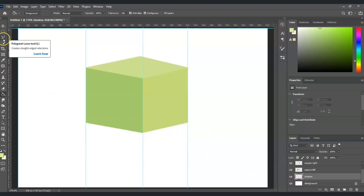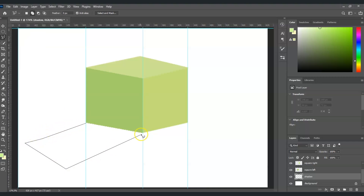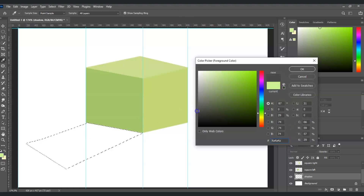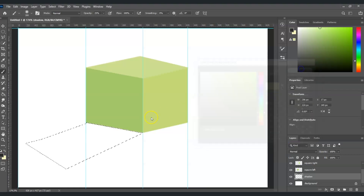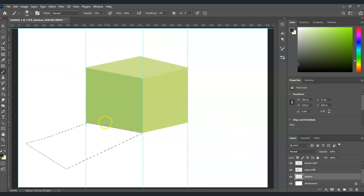With the shadow layer selected, get the Polygonal Lasso Tool — it's the third tool in that group; right-click and find it. Create a selection where you think the shadow should fall. Then get the brush tool (shortcut B), set the opacity to 25%, and set the foreground color to black. Use a soft round brush and start painting the shadow inside the selection.